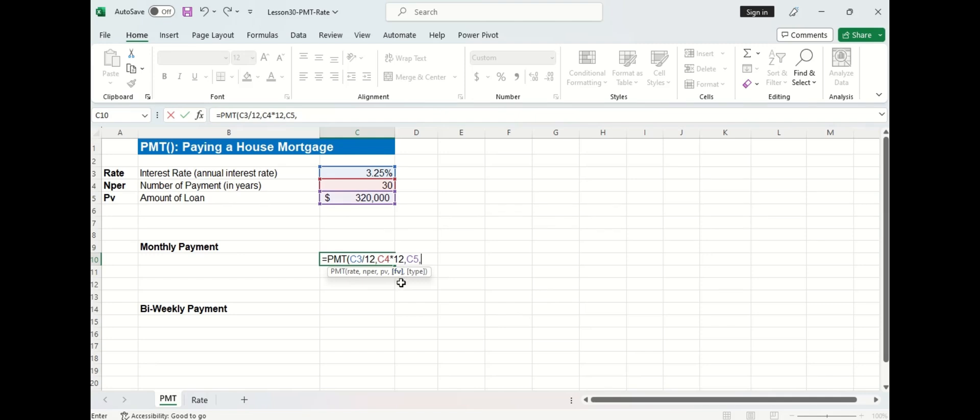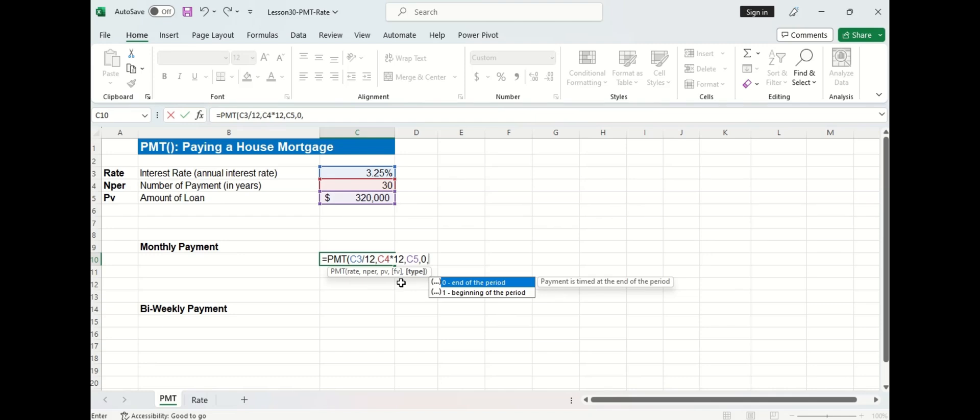Now the next two arguments are in brackets, which means they're optional. The fourth argument is future value and that's the amount that will be left unpaid at the end of the 30 years. Now in our case, this will be zero. And if you choose to omit this argument from the function, its default value is always zero as well. Now the last argument is type and for this example, we'll choose one, which means the payment is made at the beginning of the period.